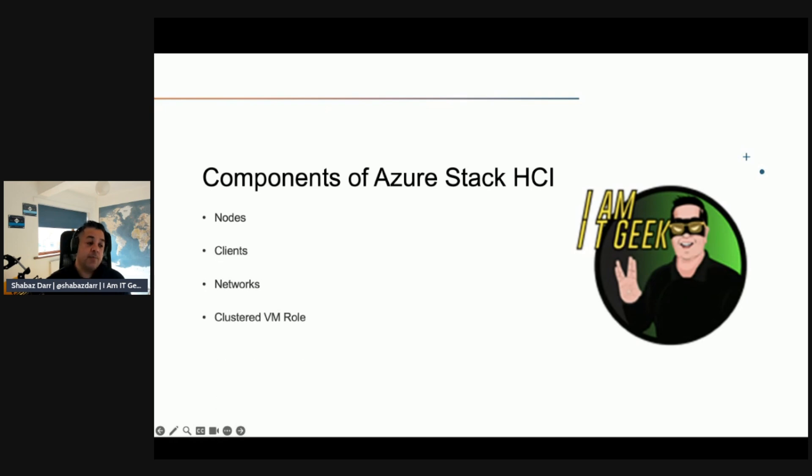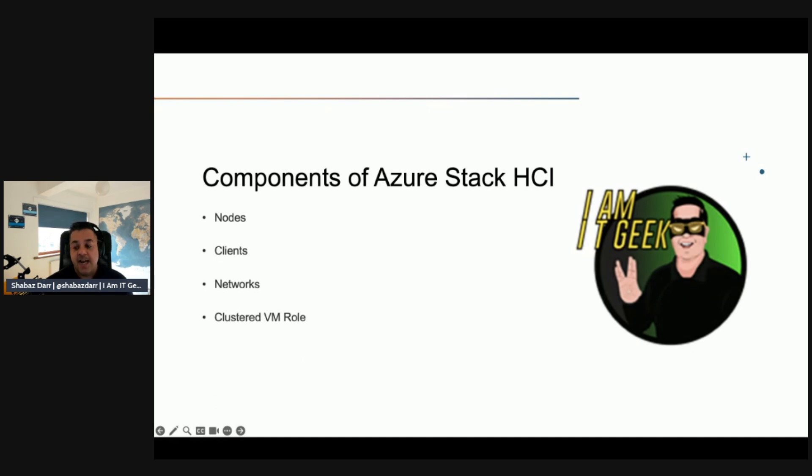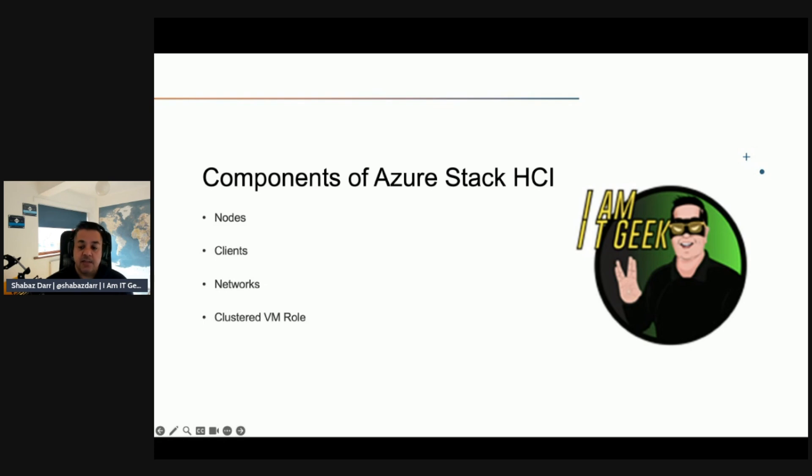Another component is clustering. The clustering virtual machine role. A cluster virtual machine role is a highly available role that runs on the node.